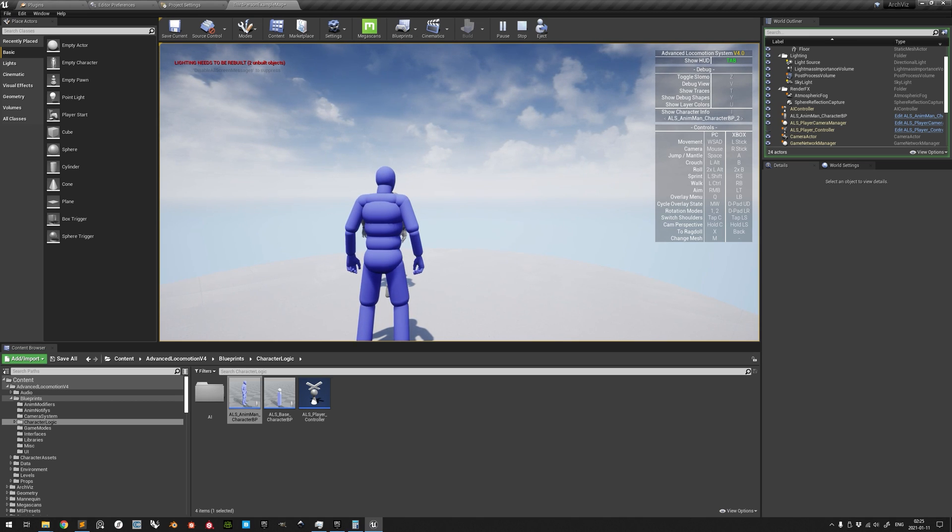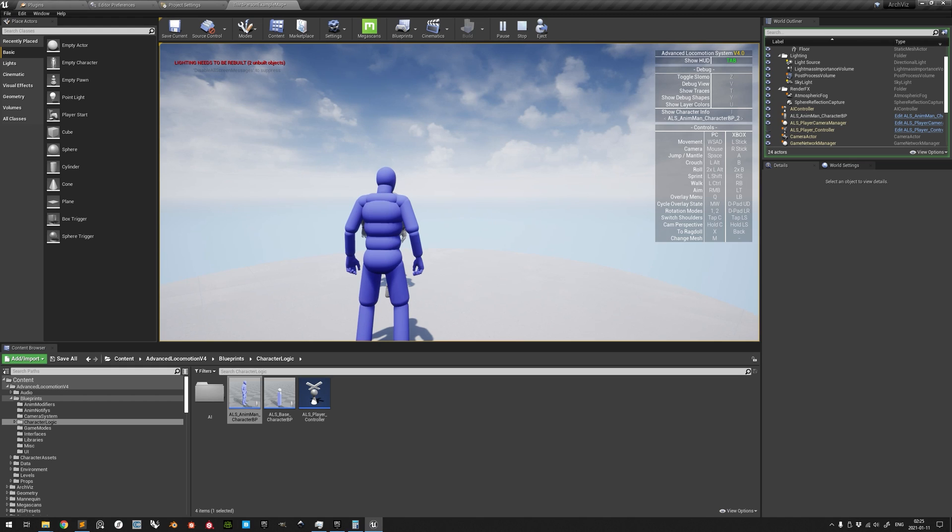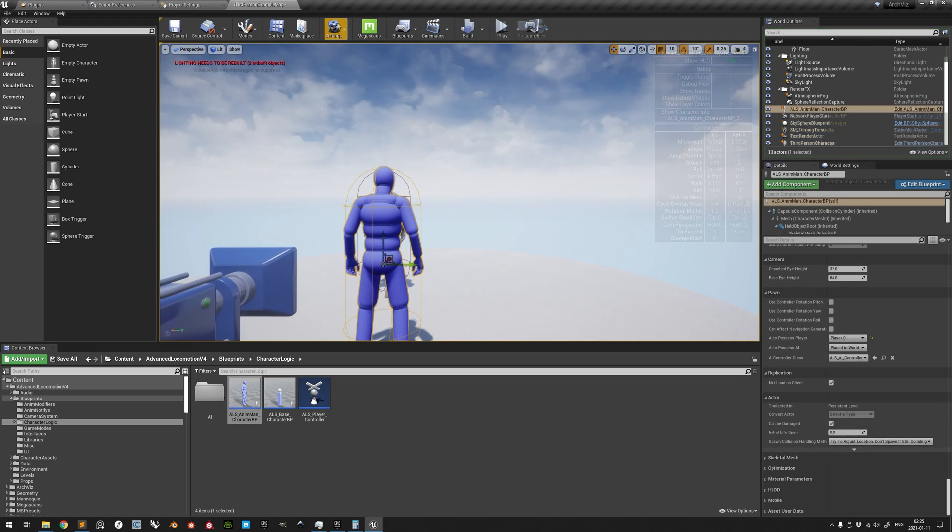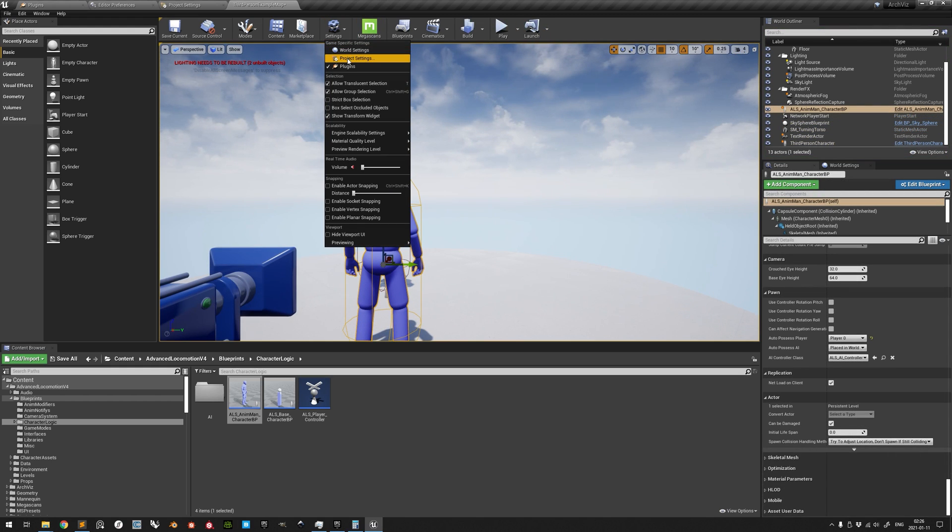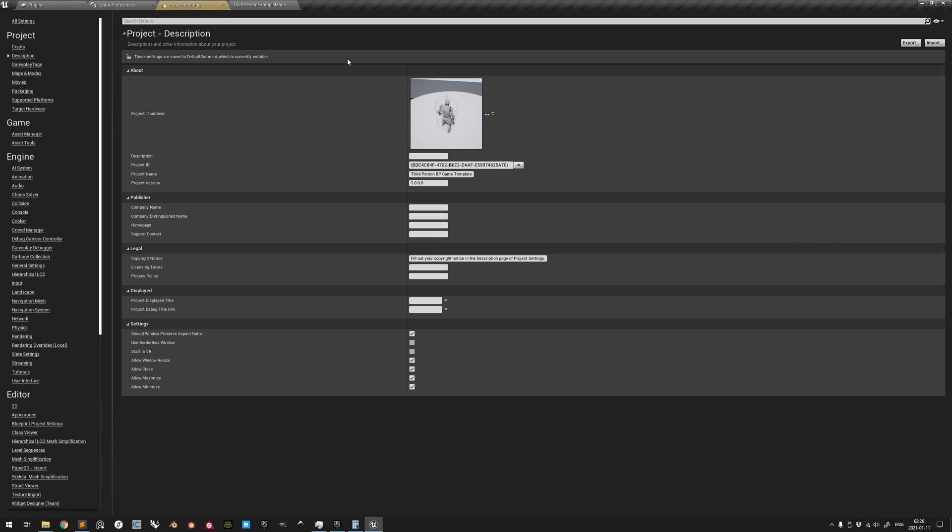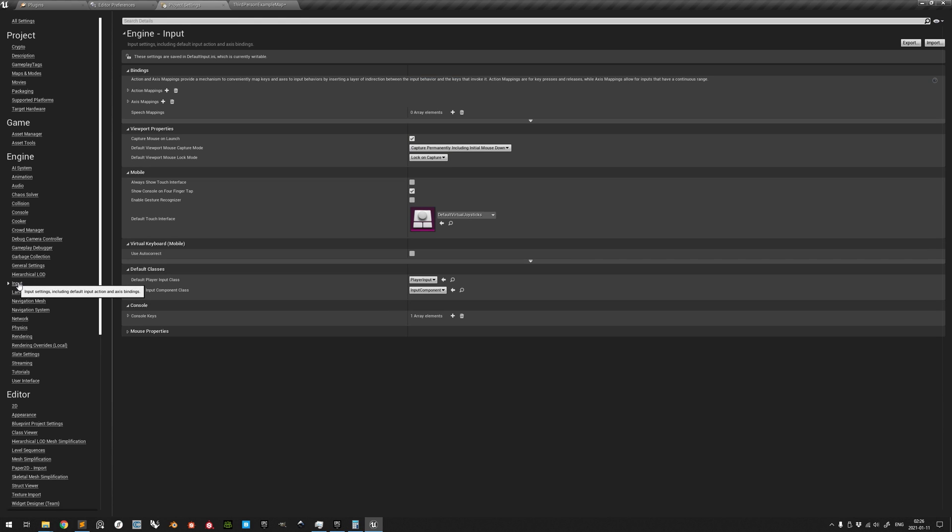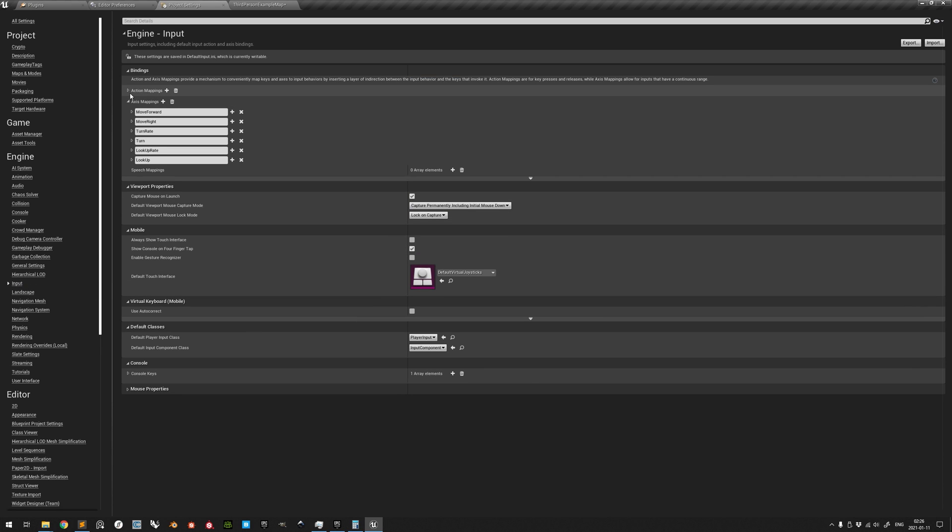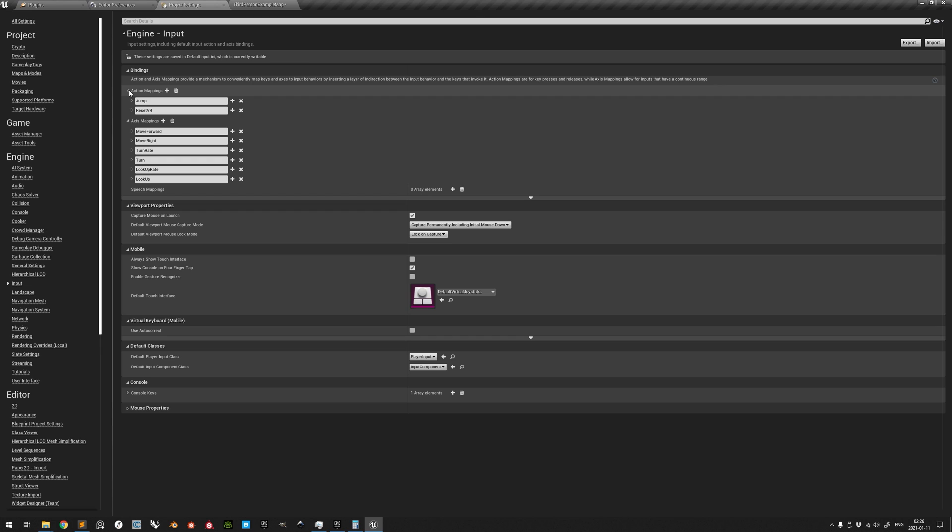This is due to the necessary input mappings still being missing. Going to Project Settings, in Input, a subcategory of Engine, we can expand Axis Mappings and Action Mappings.